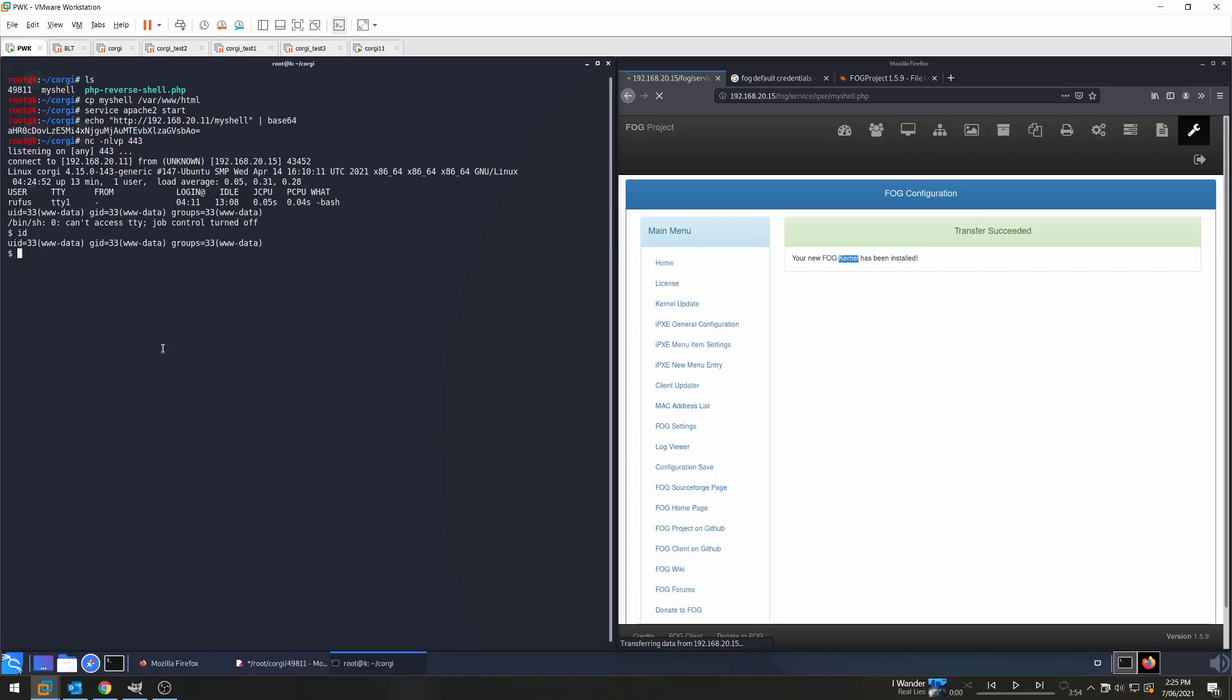So we can then navigate to cd /home and do ls. So we see two directories. Let's try Rufus first, and we can find the user.txt. So cat user.txt. Great. So now let's work on privilege escalation.